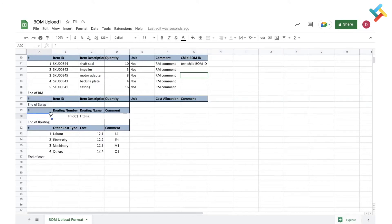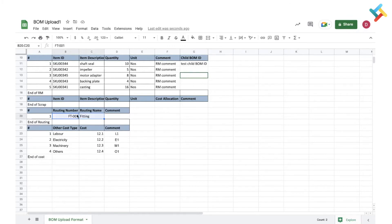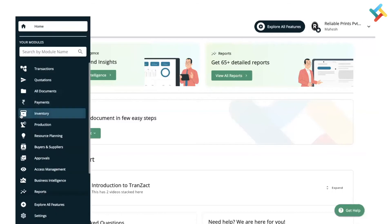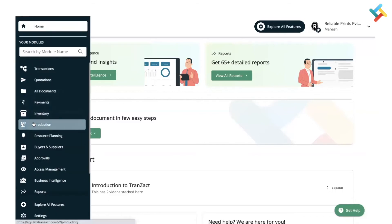Now comes routing. You need to give a serial number, routing number, and routing name. Routing means the processes involved in your production. In my case it is 'Fitting'. It should already be defined in your Transact profile. I have already defined it — I'll show you where.